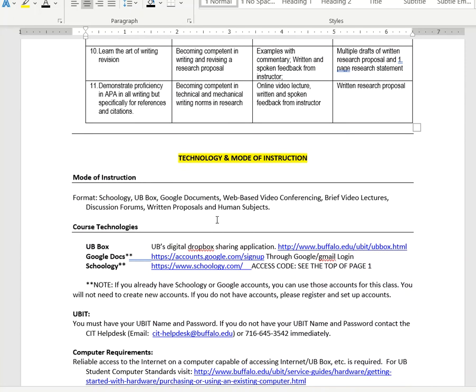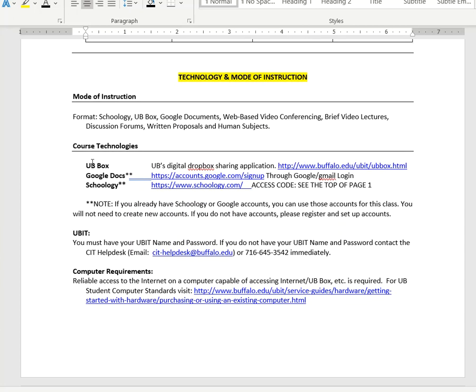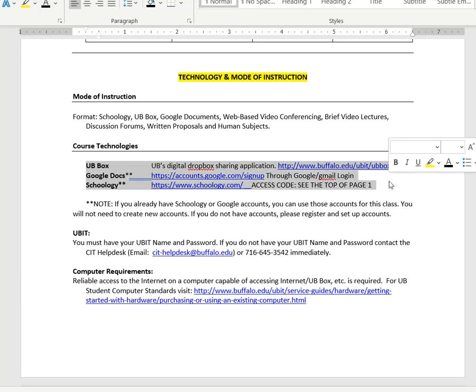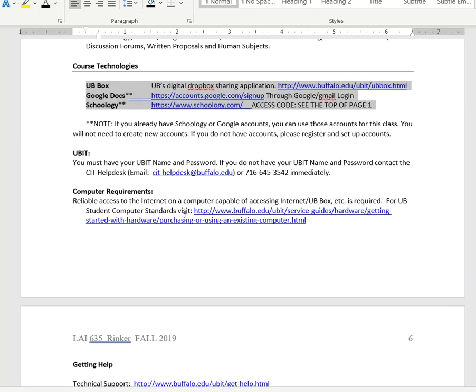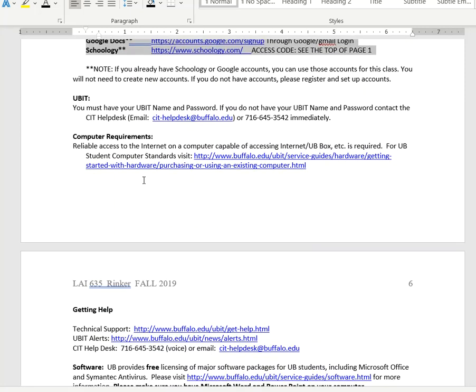Technology we'll be using: Schoology, UB Box, Google documents. We can use web-based video conferencing that can be Zoom, Hangout, or Skype. We may also be using some YouTube videos and the ways of submitting or getting your CITI training on those particular technology platforms as well. For a bit more about the main technologies - UB Box, Google Docs, and Schoology - go ahead and click those links if you're not already familiar. You can get help from UB IT.